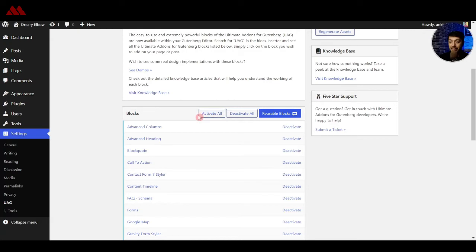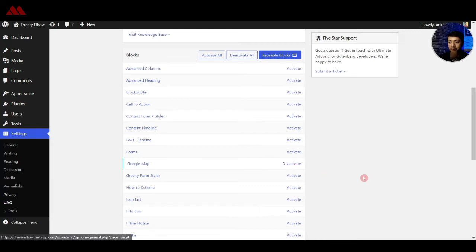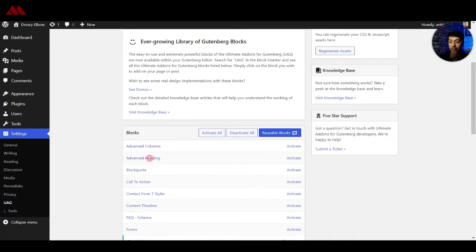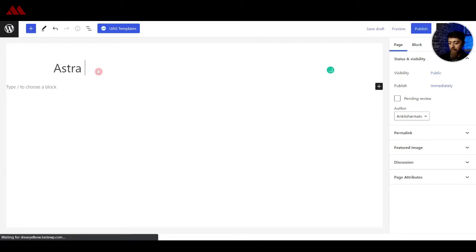The best part about this plugin is that you can activate only the selected blocks that you want to use. If I activate all, all the blocks are available. But if I deactivate all and say I only want the Google map or maybe the post grid block, I can only activate those two blocks — this is going to decrease a lot of load in the backend. We also have advanced columns, advanced headings, and all the basic blocks required to design our website pages. So let's go back to pages and create a new one, and this time let's call it Astra Page.